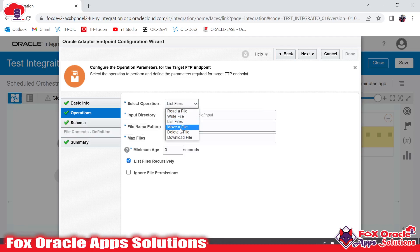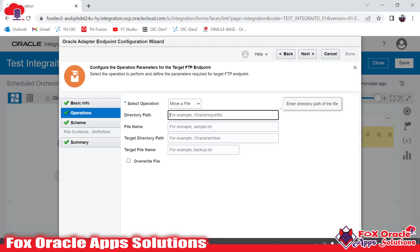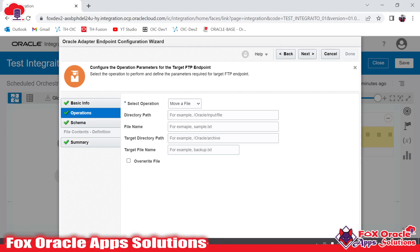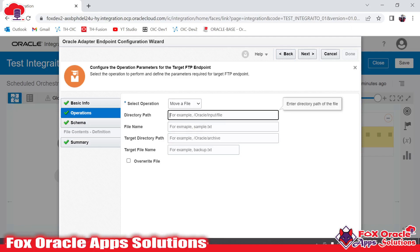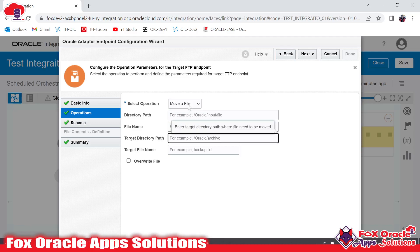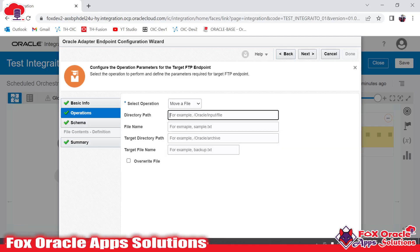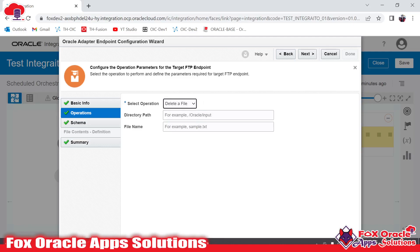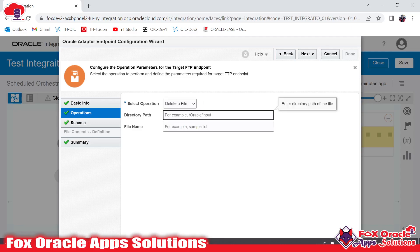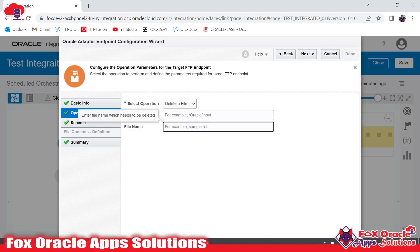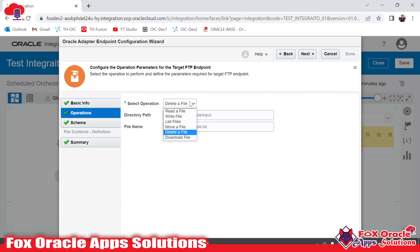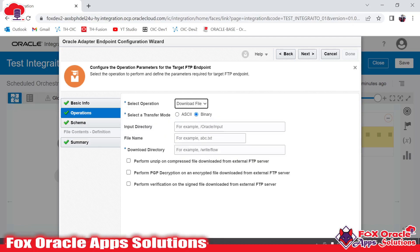For the move operation, you have to provide the source directory path from where the file needs to be moved and the target destination directory on the SFTP server. You can also provide the file name, and these parameters can be provided in the mapping as well. For delete a file, it asks for the directory path and file name, and it will delete that file from the specified directory. The download a file operation is also available here and is useful for reading larger files.